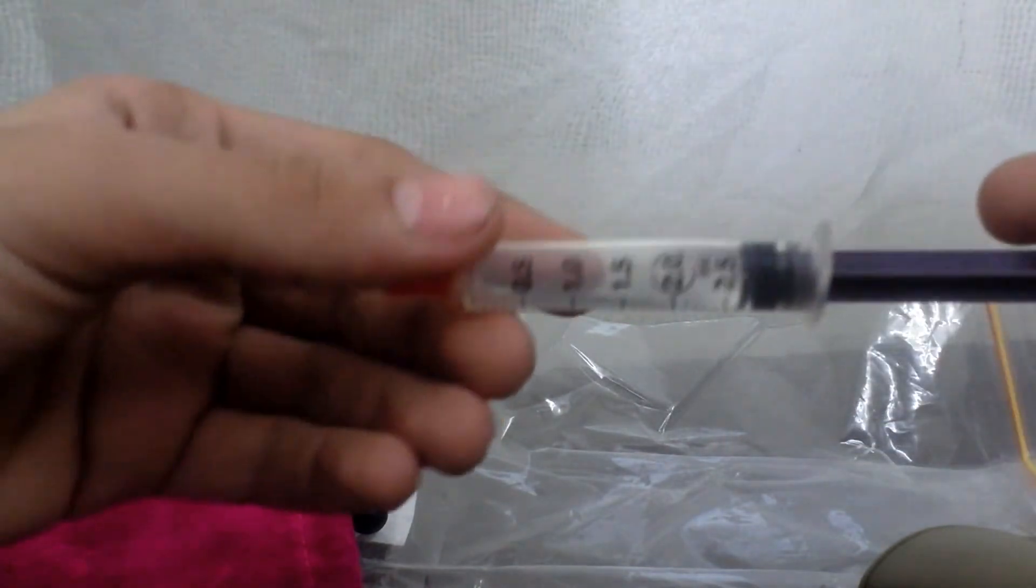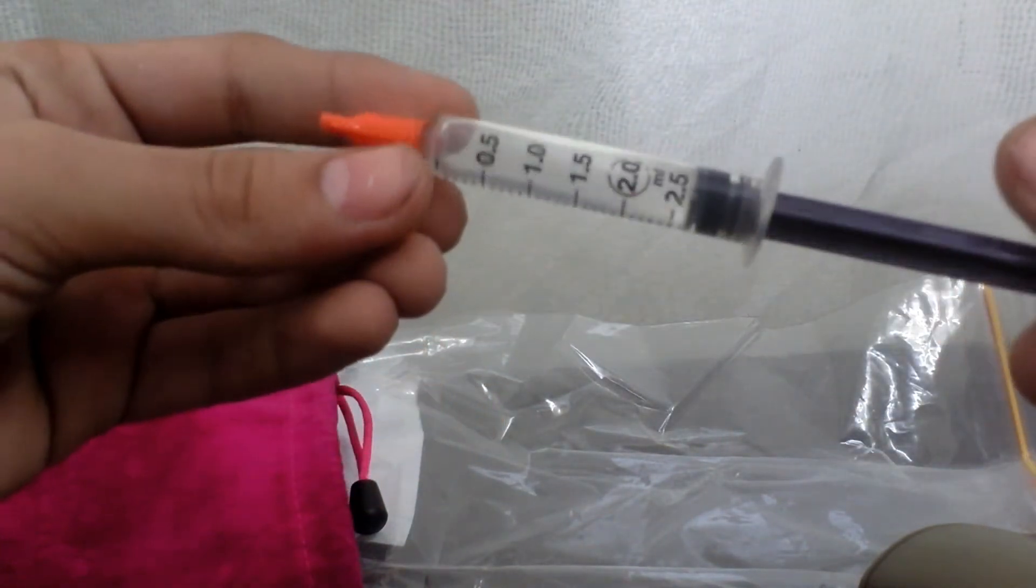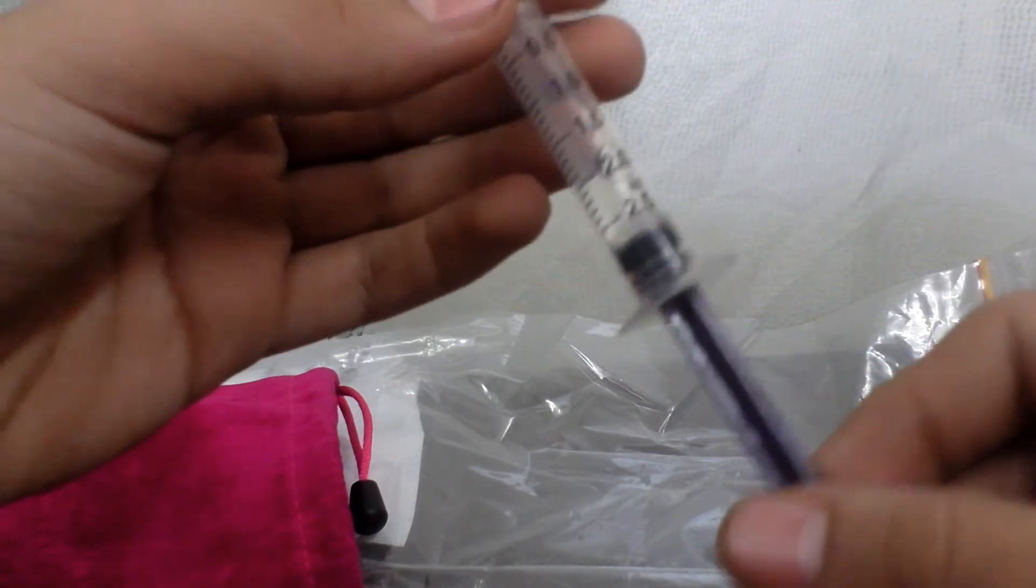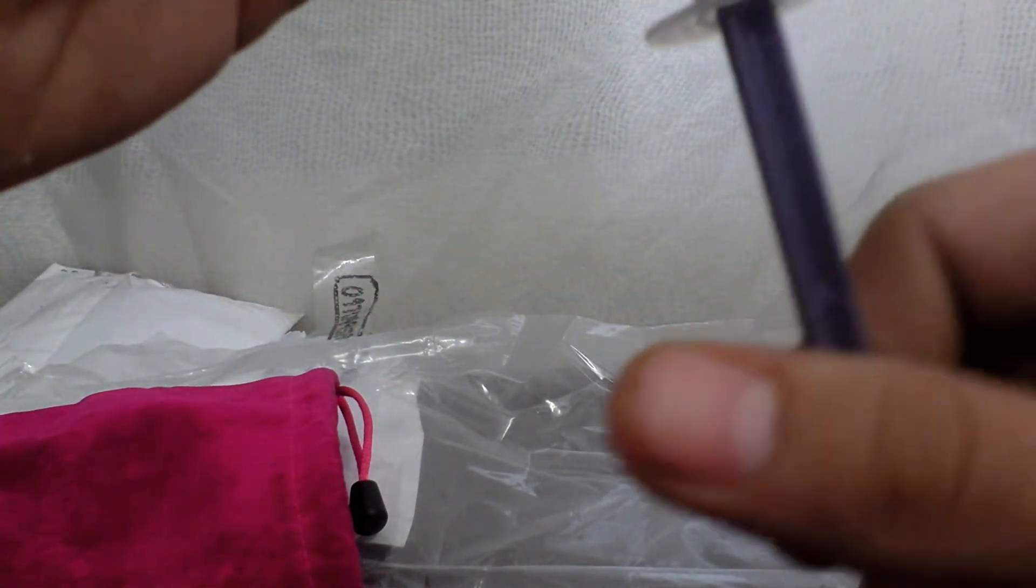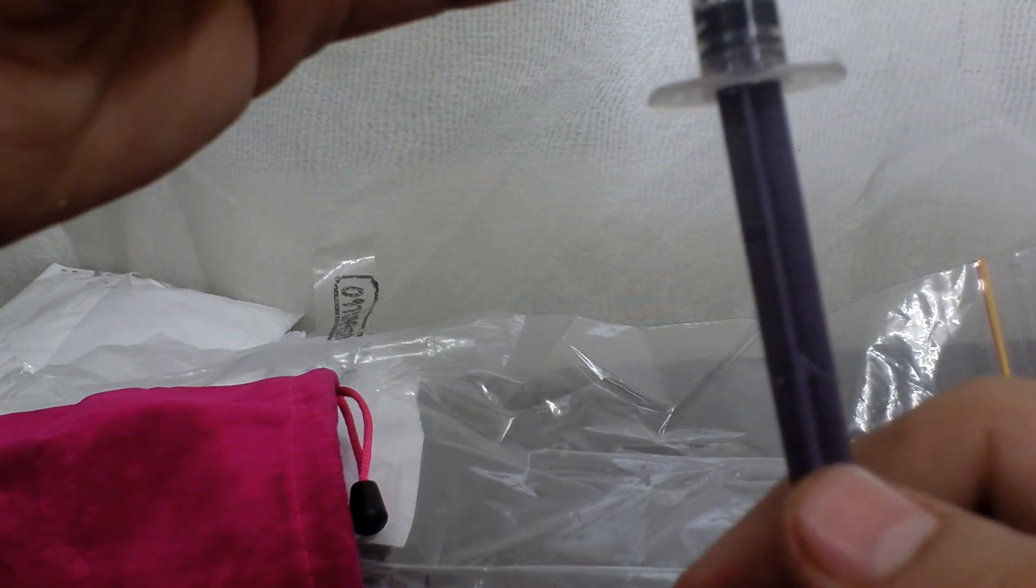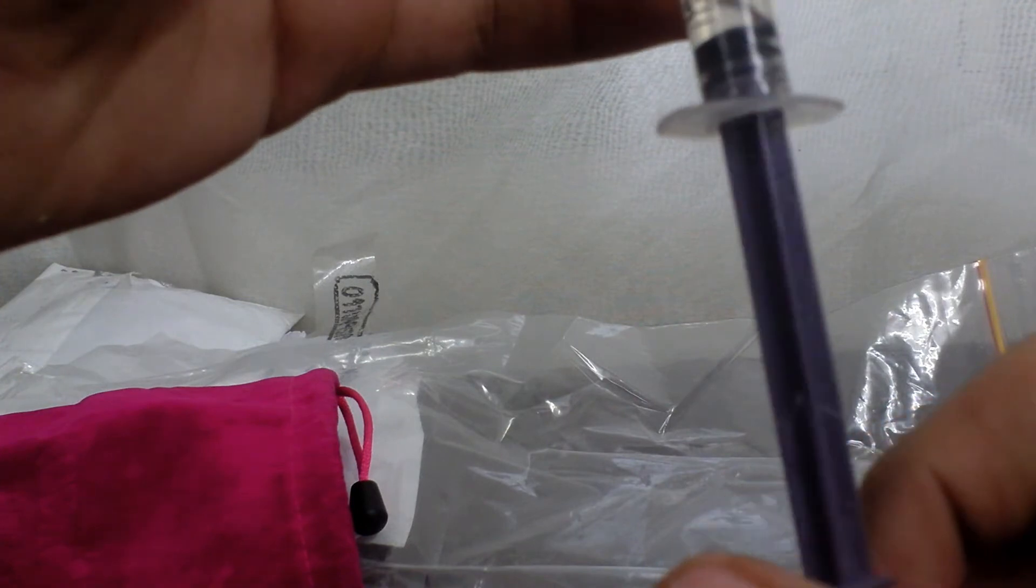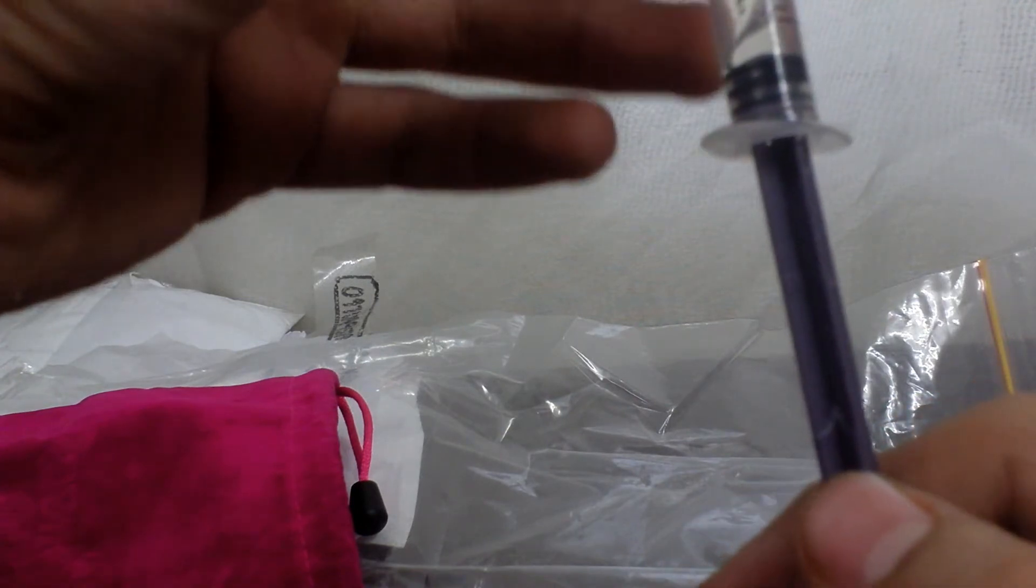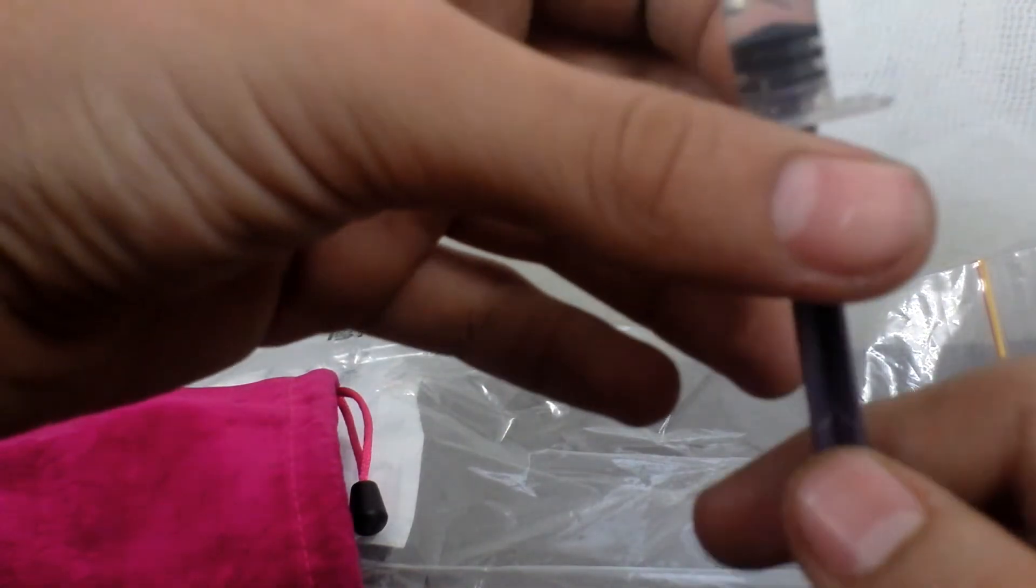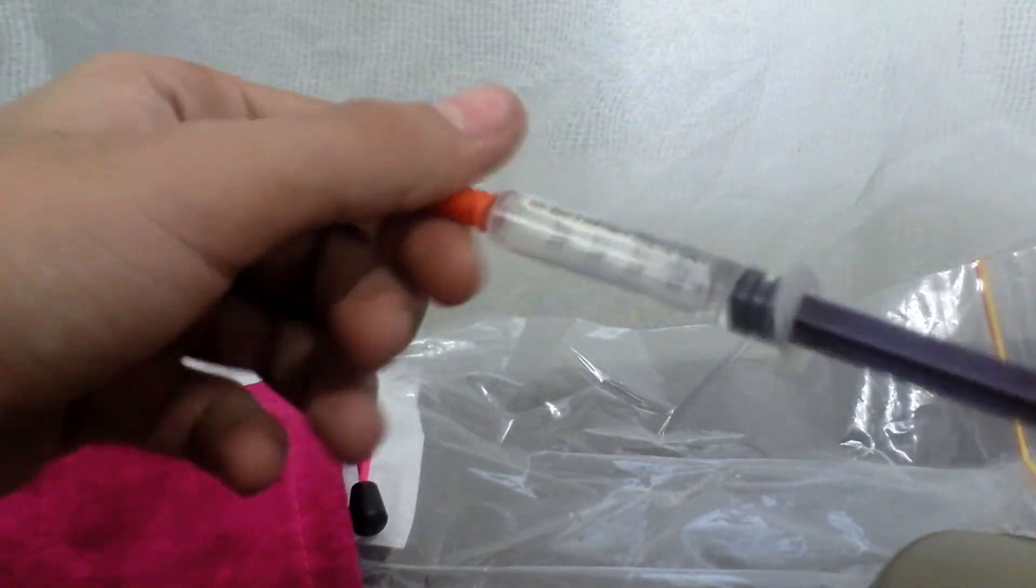So this is Traxxas 2ml lube. I'll see how it is. I've never actually seen any videos which show this, but I'll pretty much test it out myself. Okay, so thanks Ashrit.